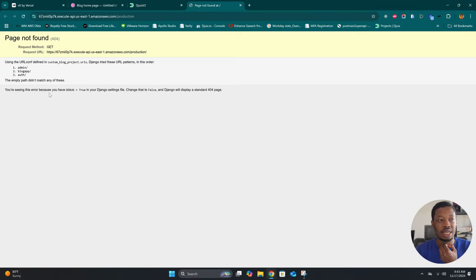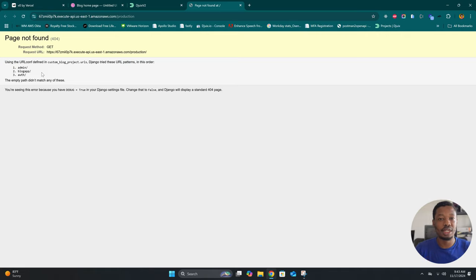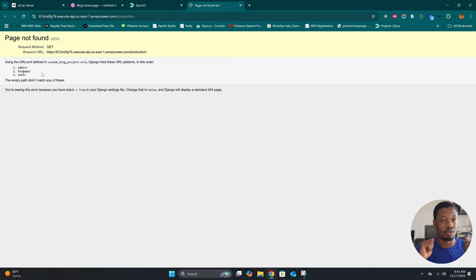Here is the server running already and here are our endpoints laid out. What I'm going to do to make things go smoothly is create some categories and also create some blog posts, so when we start designing the frontend it's going to come out just like we want it. Without any further ado, I'm going to get on the site and create a couple of blog posts as well as the categories, then come back here to utilize v0.